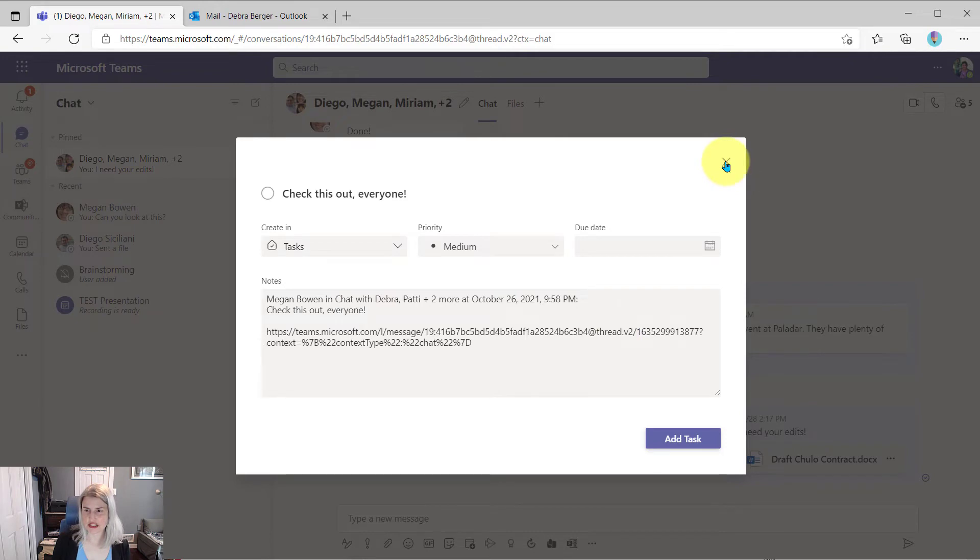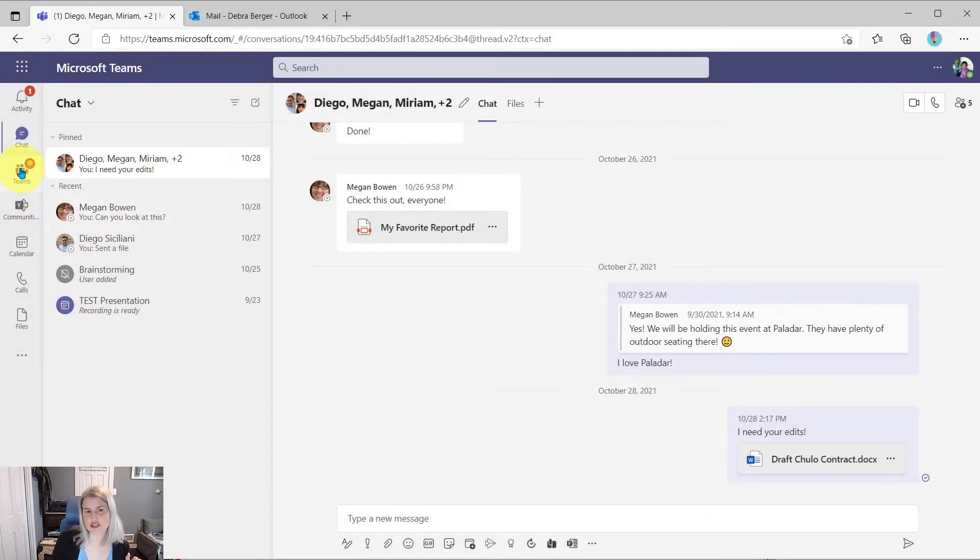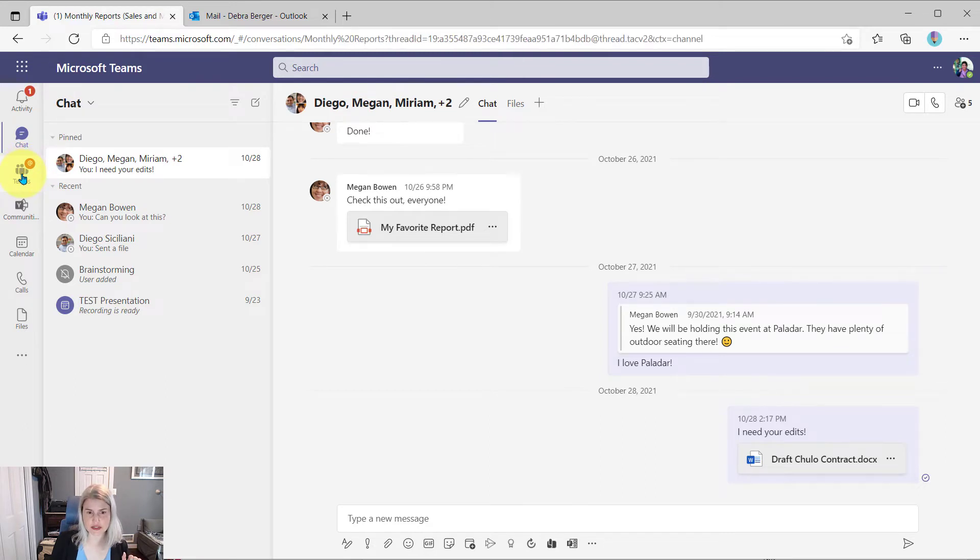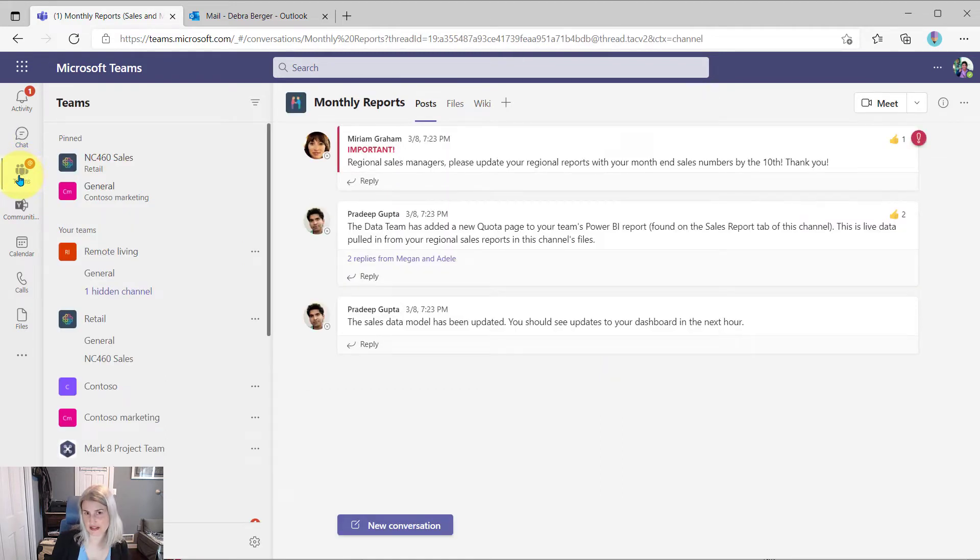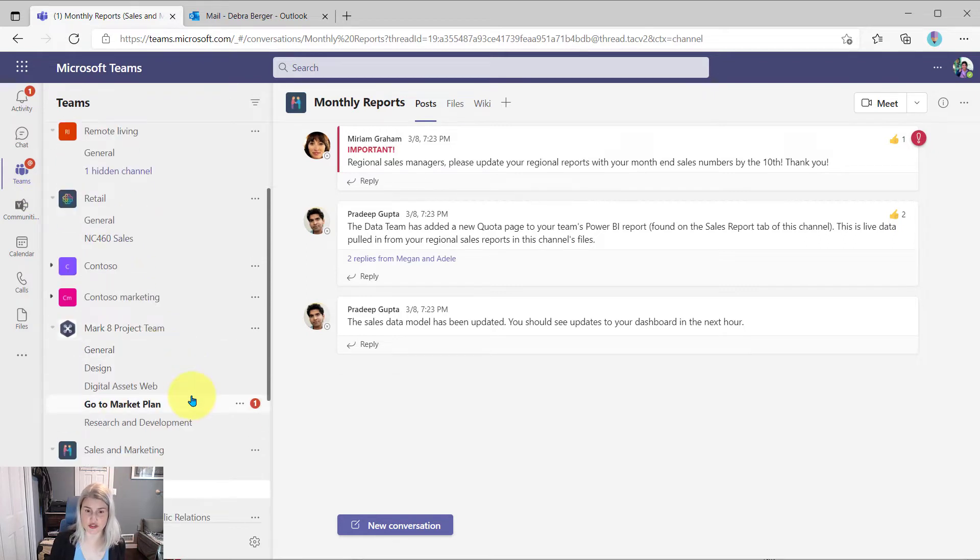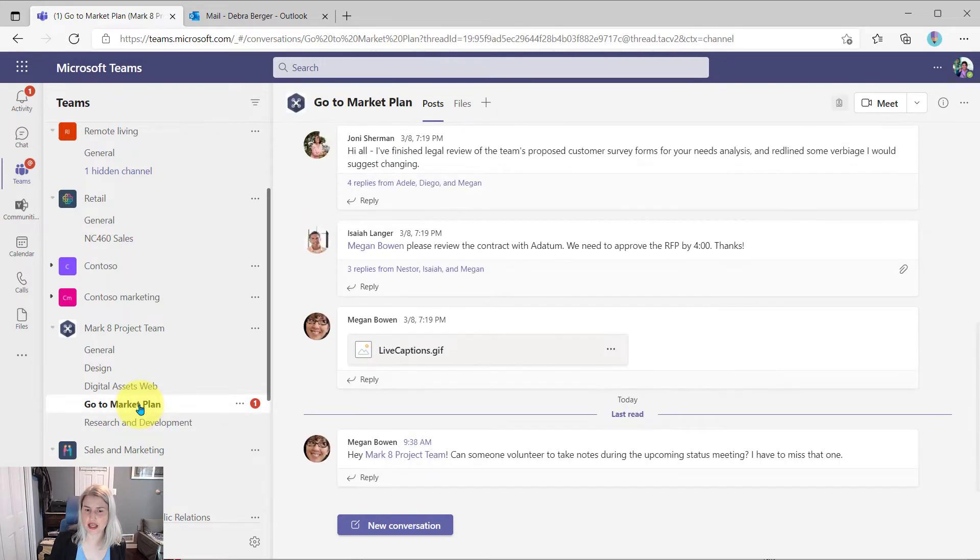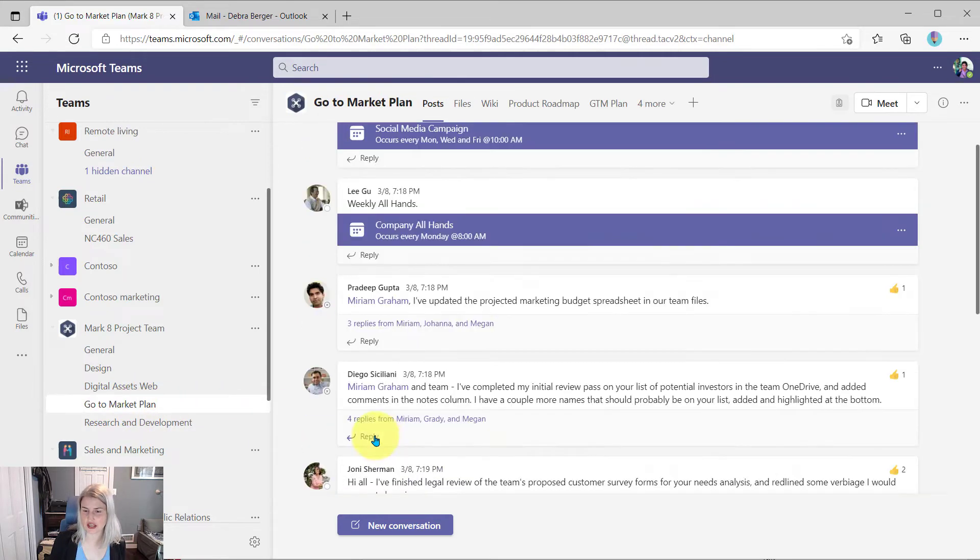So let's do this actually from a Teams conversation so you can kind of see the whole process. So we'll go to Teams. That's how you do it in chat. And the same thing is available to you inside of Teams.